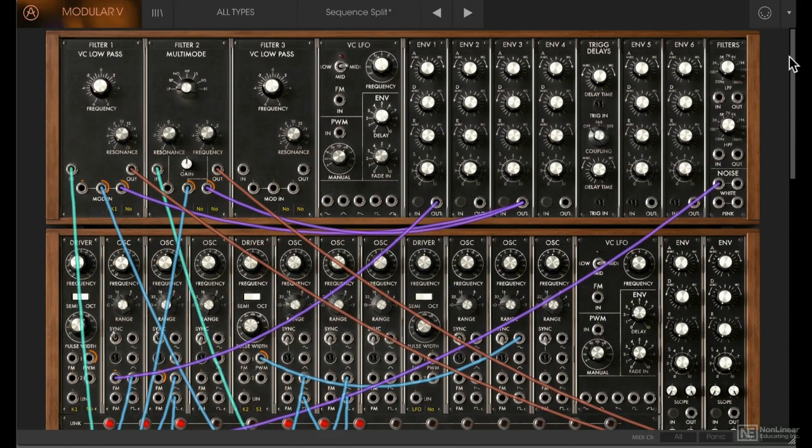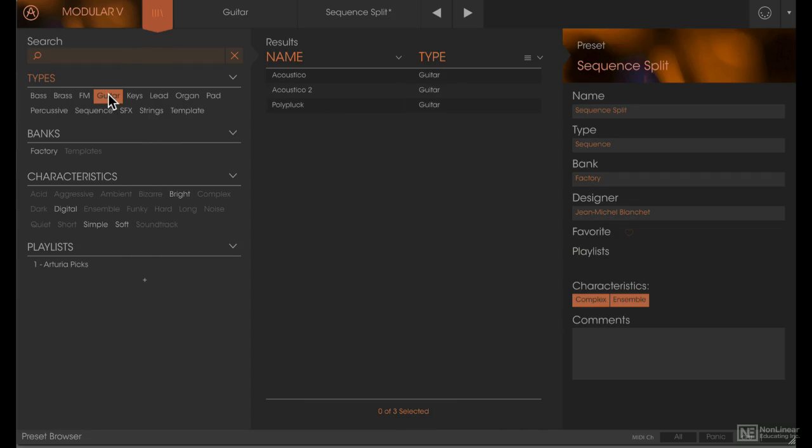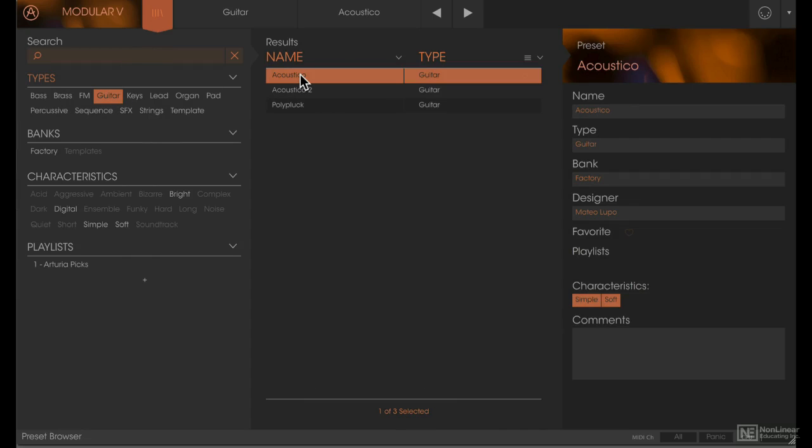Right up top here, you can click to open the preset browser—a very detailed preset browser with tons of presets. If you know the name of the preset you're looking for, you can just type it in here, or you can narrow down your search by selecting different types. Let's load this one in.